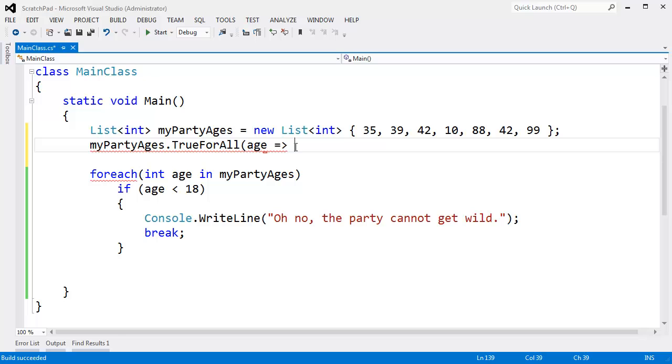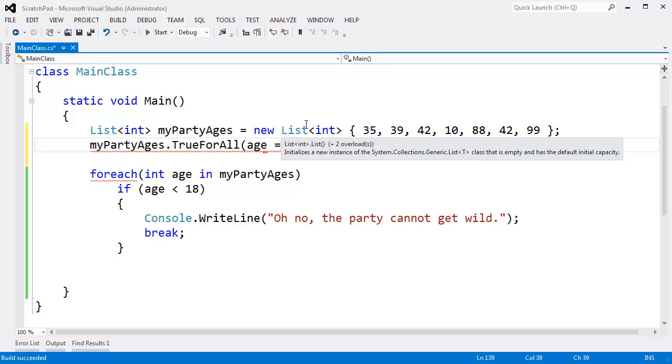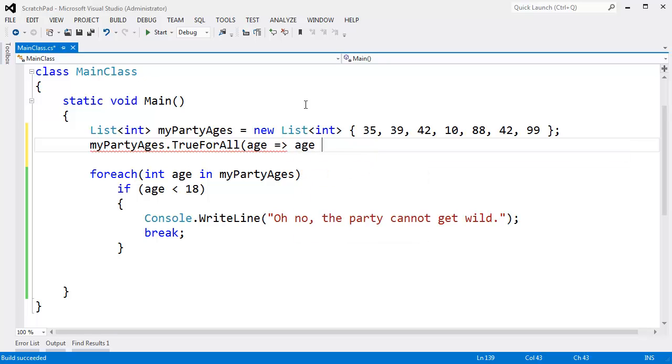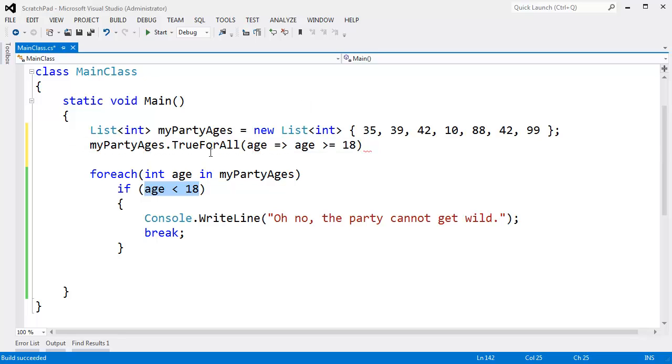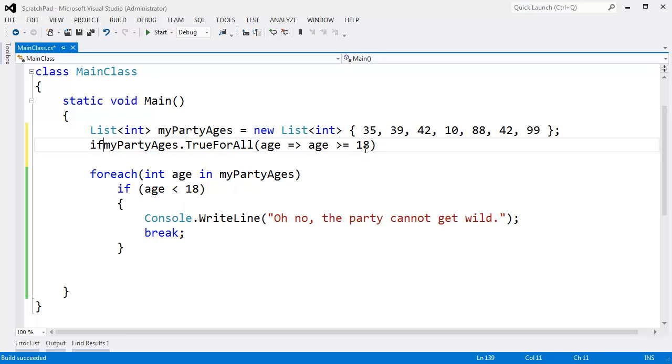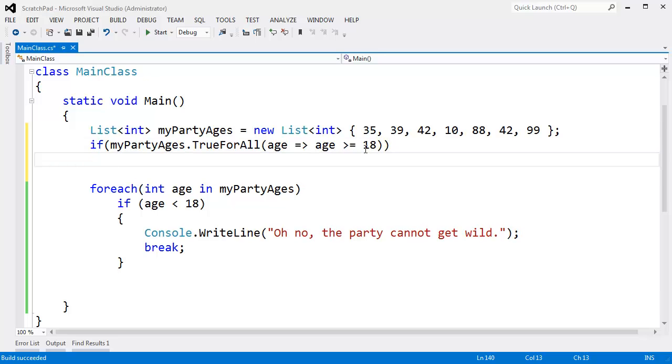Remember that a lambda expression is simply a method. This is the argument, and then we state the body out here to the right. The case that we want to test for is that their age is greater than or equal to 18. I have to swap the condition here because we're looking for truth instead of falseness. And I can say if it's TrueForAll that all the ages are greater than or equal to 18, then we're good to go. Console writeline, party.